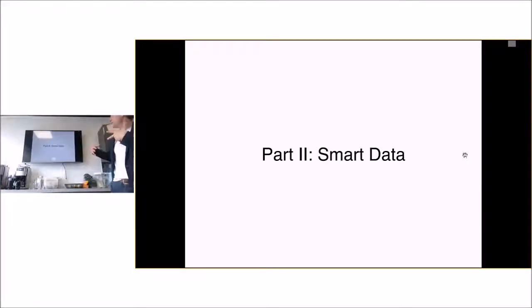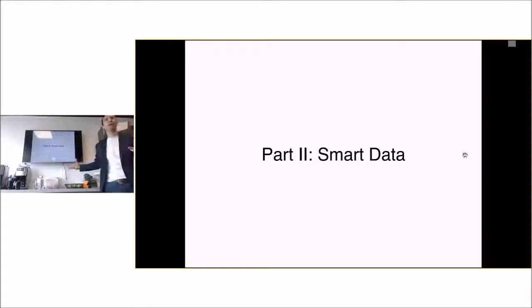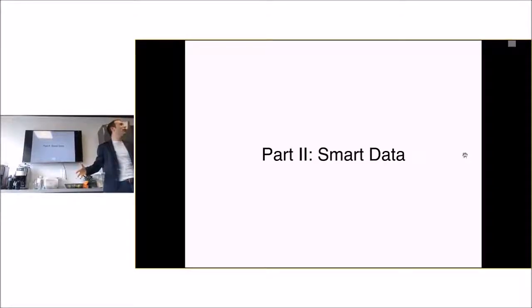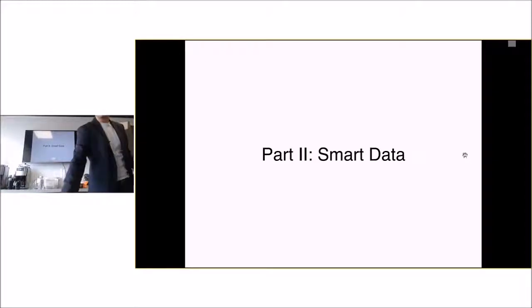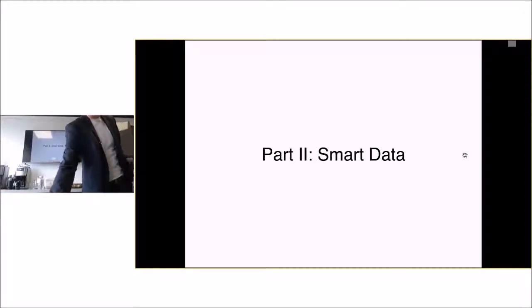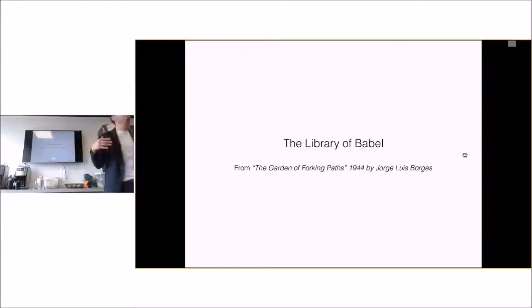Part two is I want to say, smart data. If data driven decision making is so great, how can we do more of it? And what are some of the challenges? So you want to do more of it, but I want to add, you want to be smart about that.